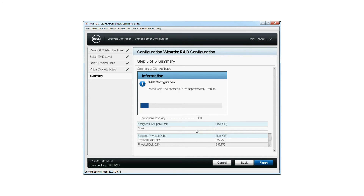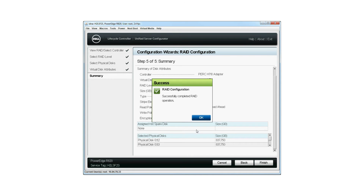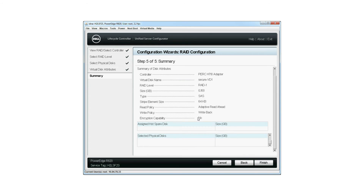The RAID Configuration window is displayed. Note that this operation might take approximately one minute to complete. When the virtual disk is created successfully, the RAID Configuration Success window is displayed. Click OK.